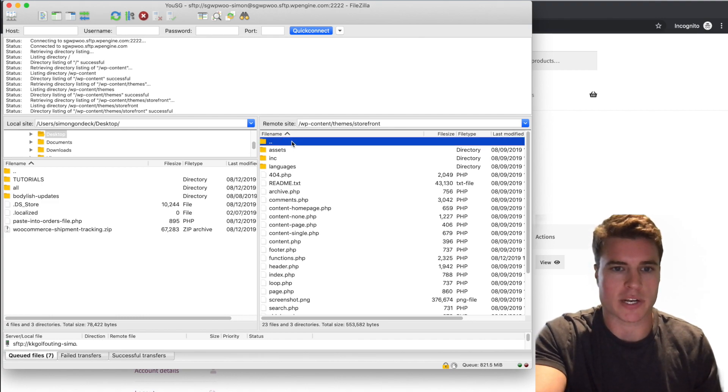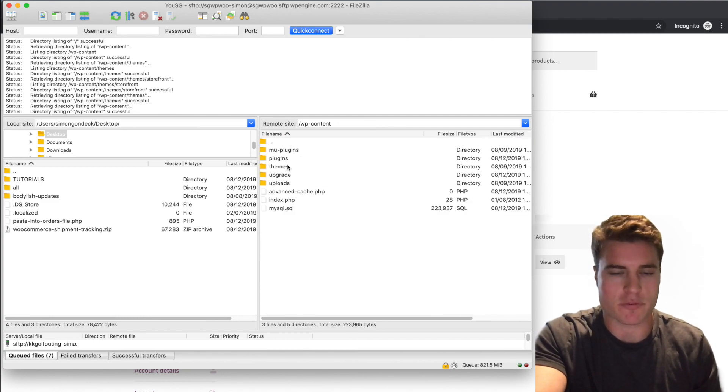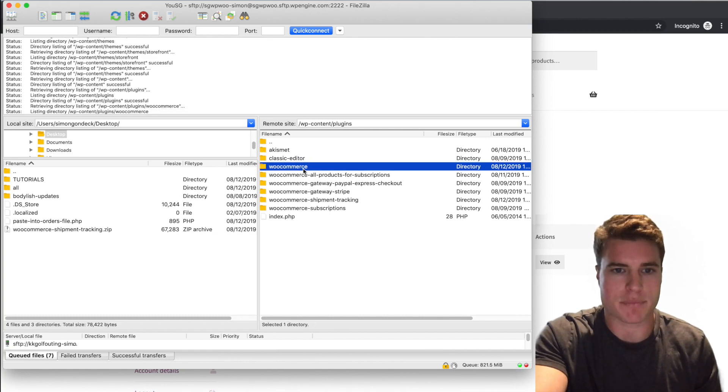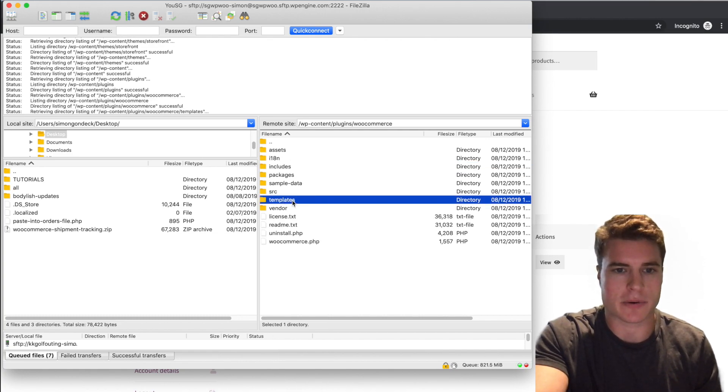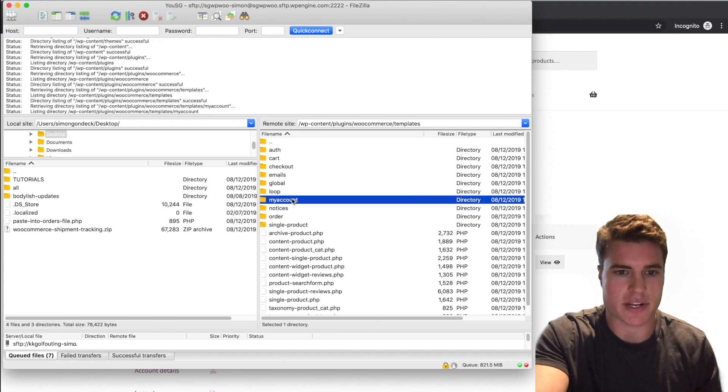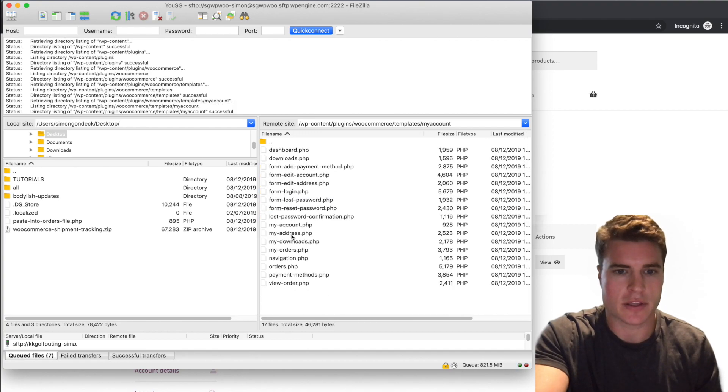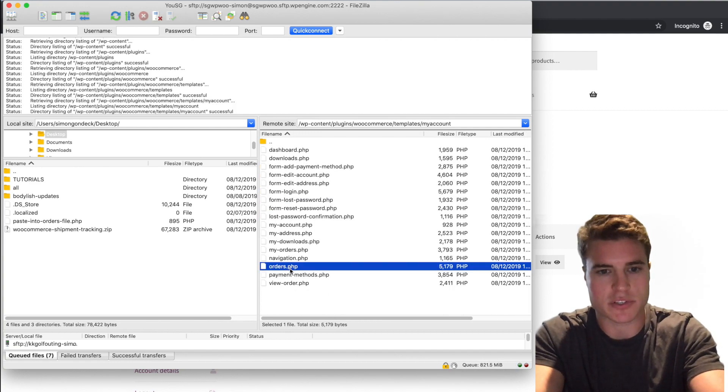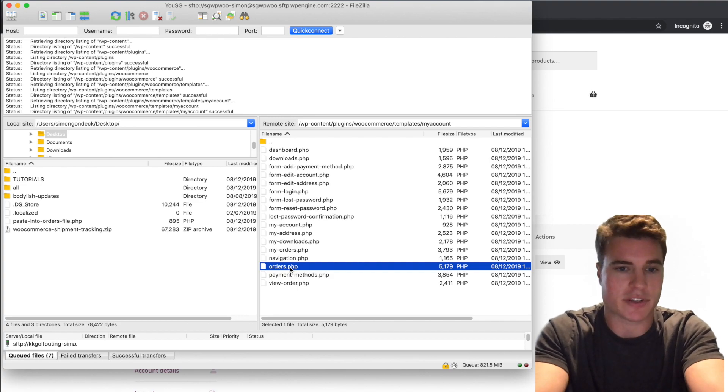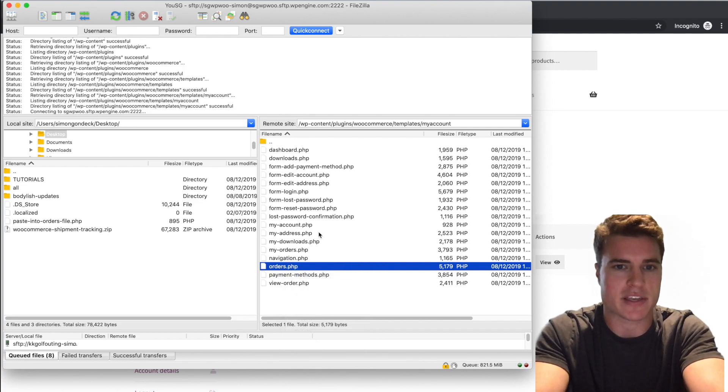I'm going to go to Plugins, WooCommerce, Templates, My Account, and it's going to be this orders page right here. So I'm just going to download this orders page. This is the file I'm going to override on my theme.